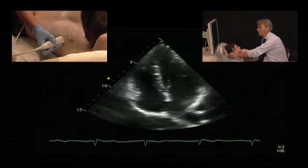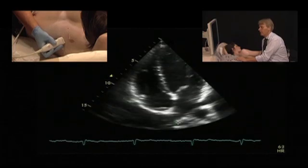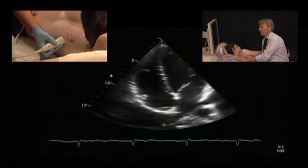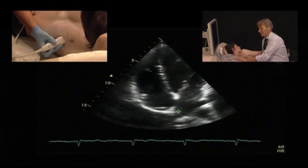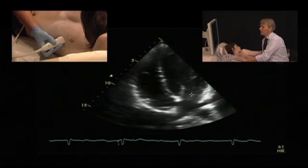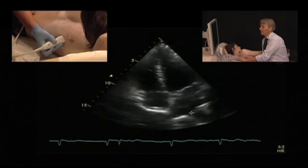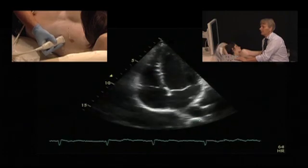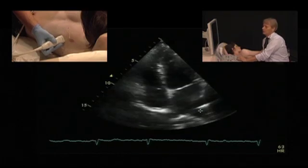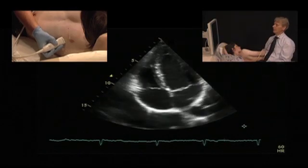If you want to go into more details, we can even see the pulmonary veins as they enter the left atrium. This is the right upper pulmonary vein. Those are the left pulmonary veins — the lower and the upper. And here you would see the descending aorta, orthogonally visualized.